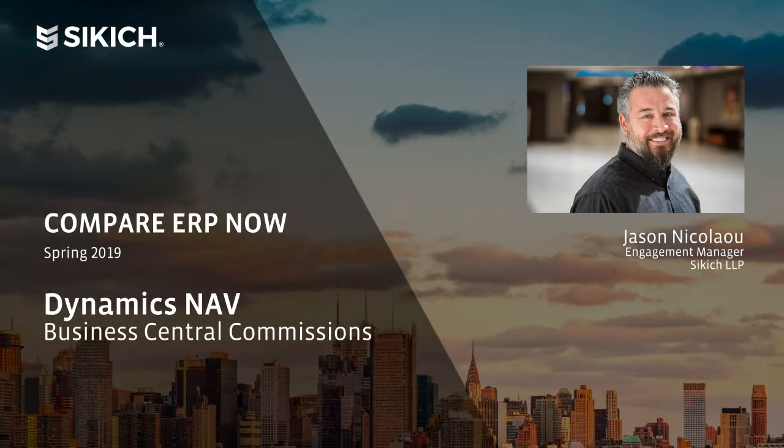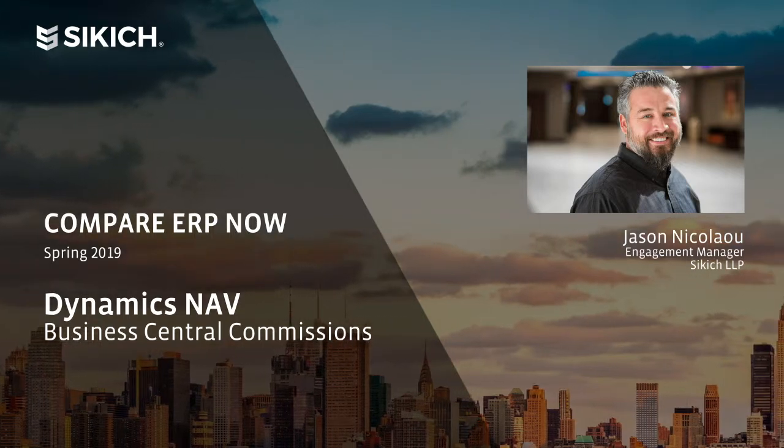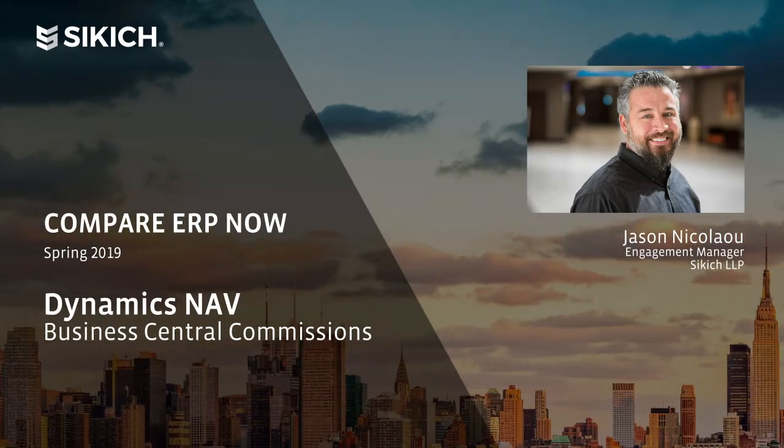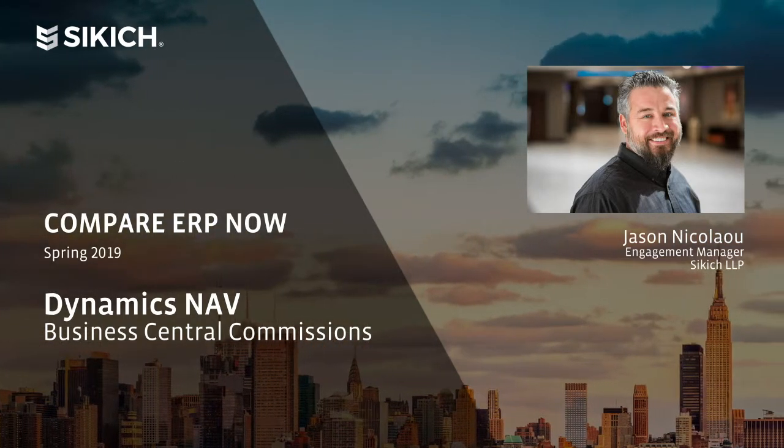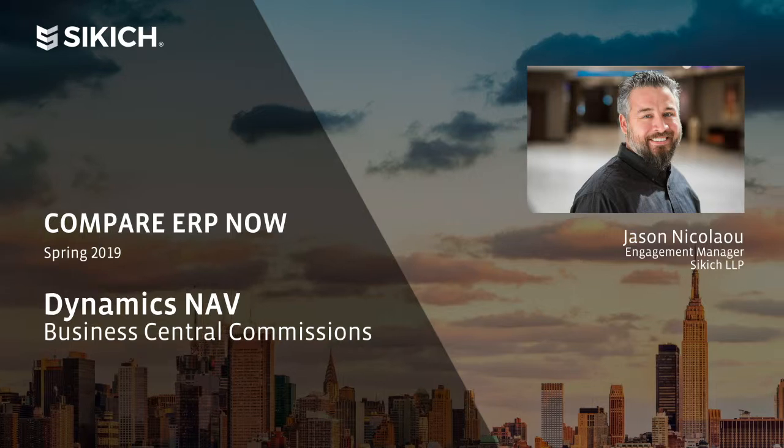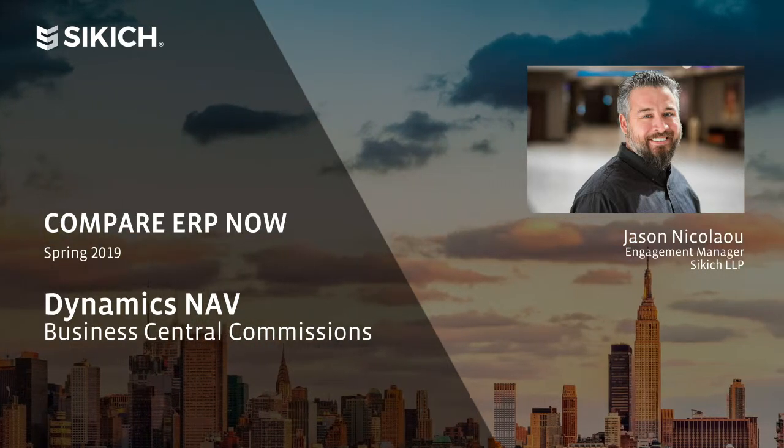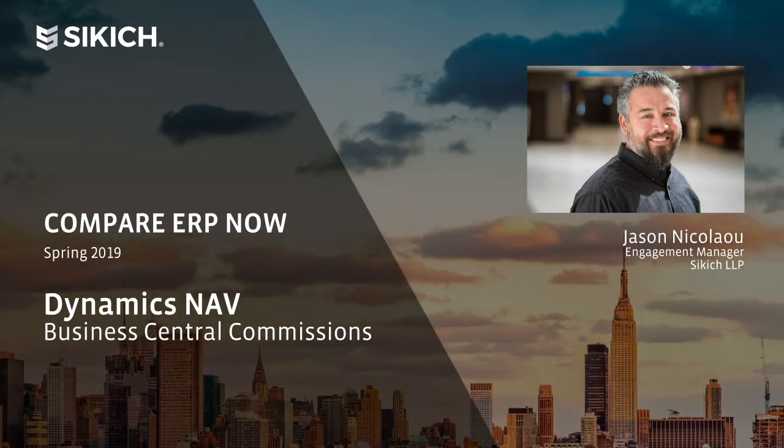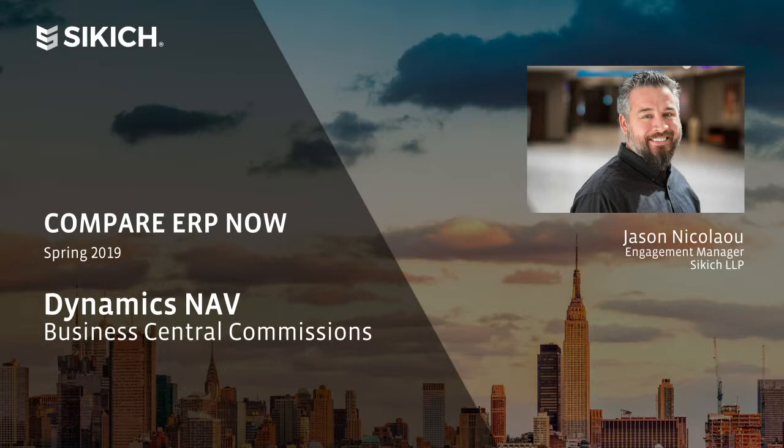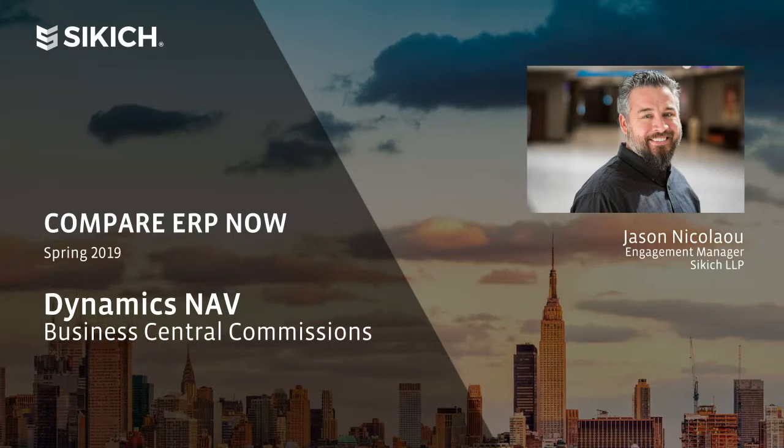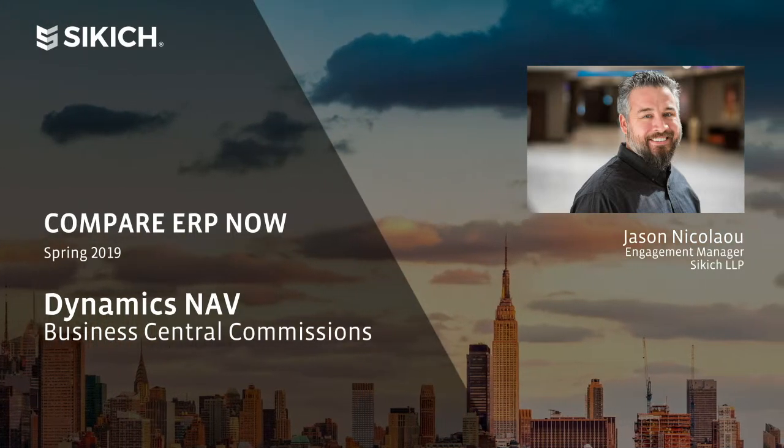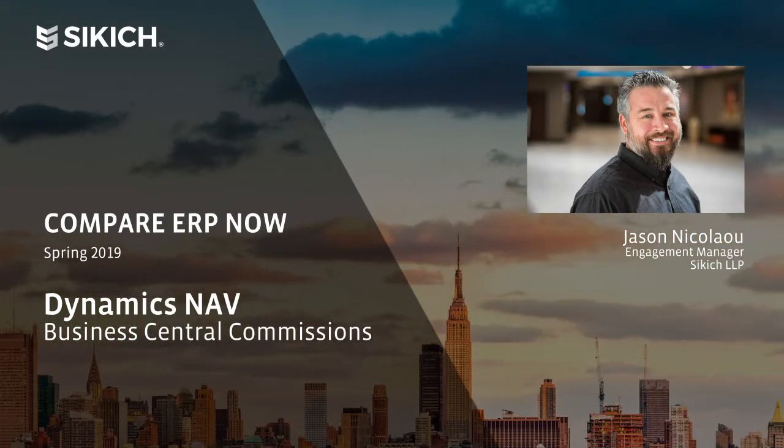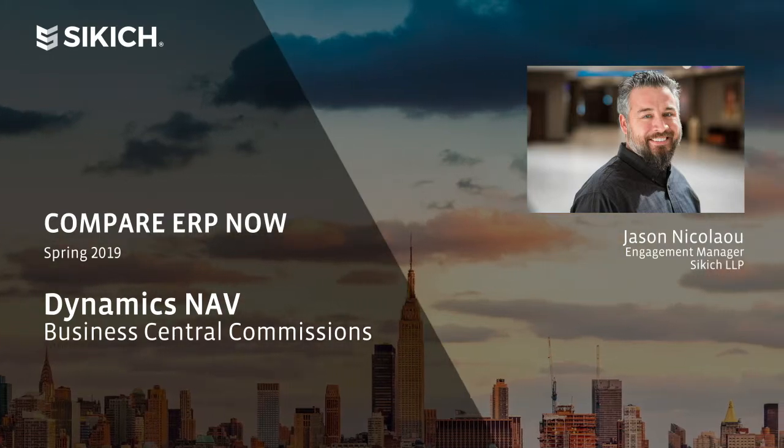If you need a more detailed look at the solution as a whole, please visit our overview video as well. Future video content will include a more detailed look at the tools used to meet your Commission Management needs with Microsoft Dynamics Business Central.